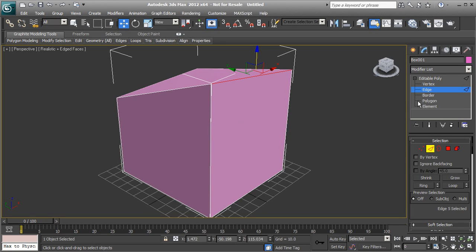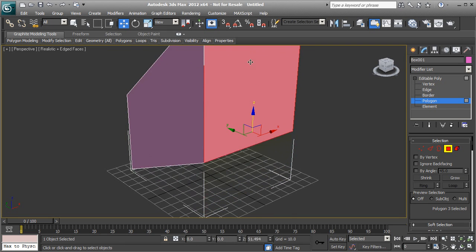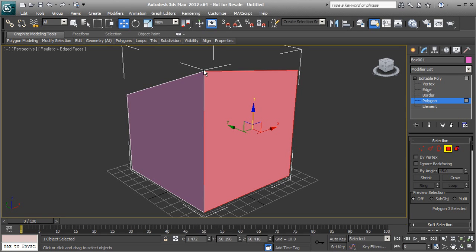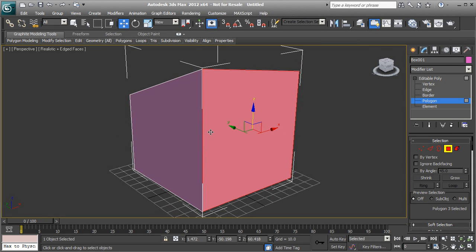In polygon mode, selecting a polygon moves four edges and four vertices at the same time, so you're editing more of the mass at once. When working with polygons during the modeling process, you're trying to edit the major masses of the object to get a rough idea of its overall shape. For example, building a trash can — move polygons to rough out the shape, then switch to edge and vertex mode for the finer details.